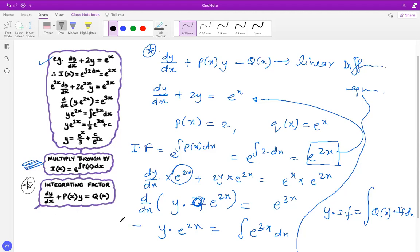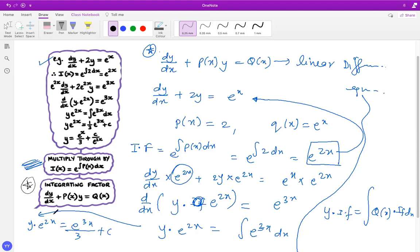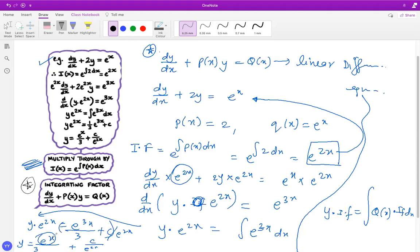The final answer is: y times e^(2x) equals e^(3x) over 3 plus C. Dividing both sides by e^(2x), we get y equals e^x over 3 plus C over e^(2x). That's the simplified general solution.